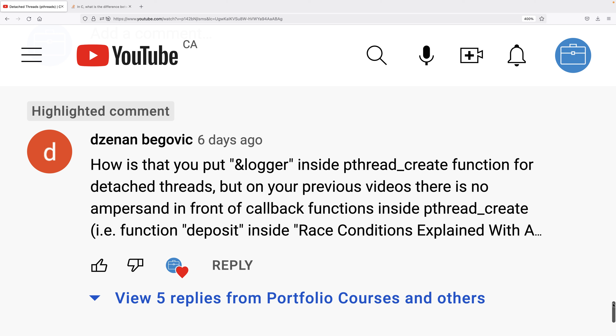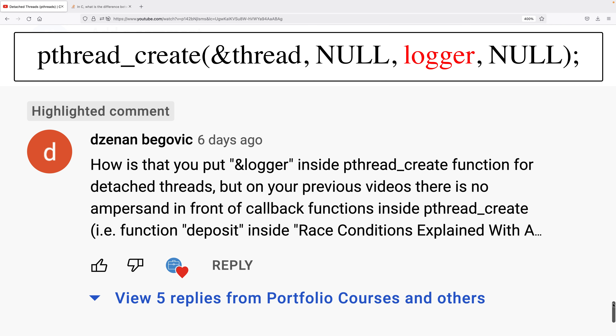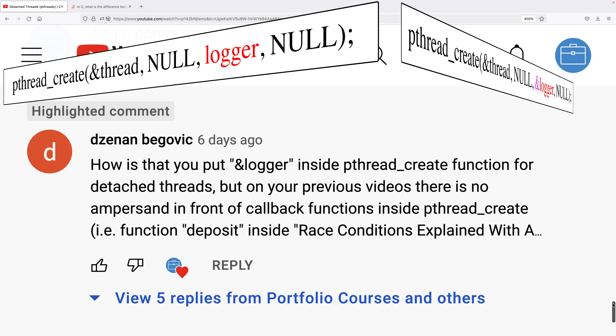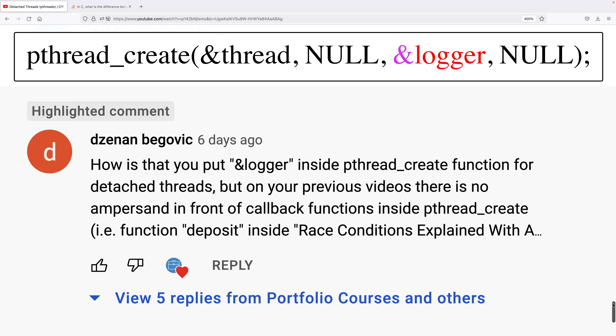In this video we're going to learn about the difference between function and &function in C. A viewer recently had a great question on one of my videos covering pthreads in C. When using pthreads we pass a pointer to the function we want the thread to run, and in some videos I just pass the function name, while in others I pass the function name with the & operator in front of it, which might lead someone to believe there's a difference.